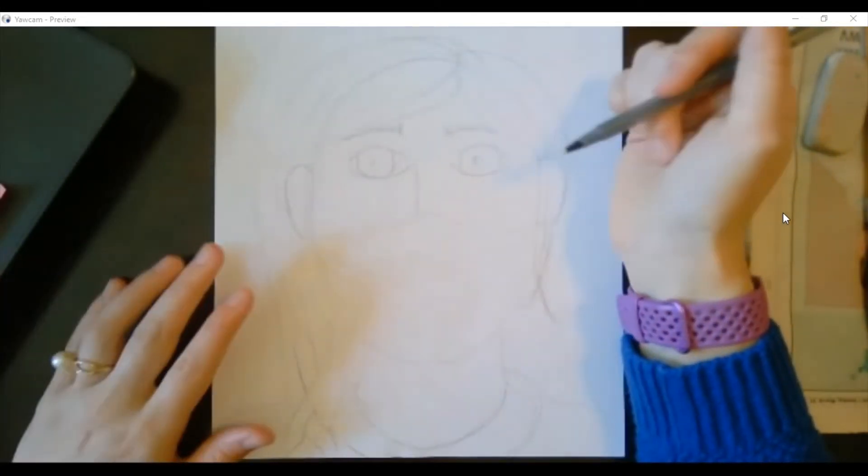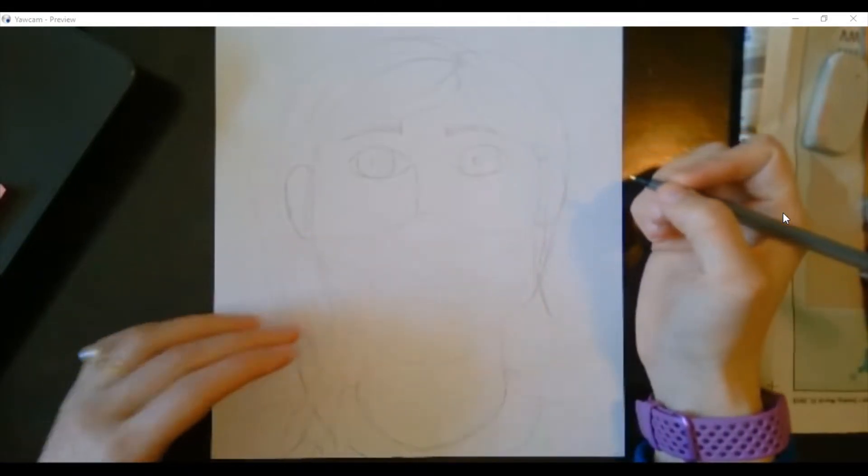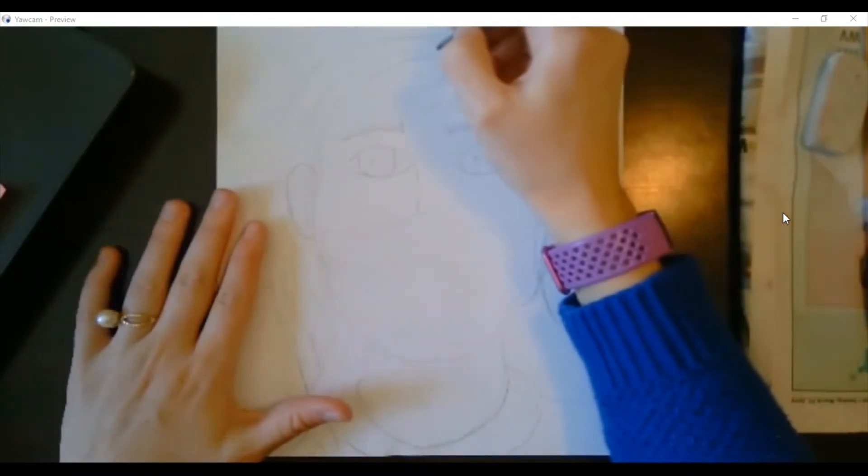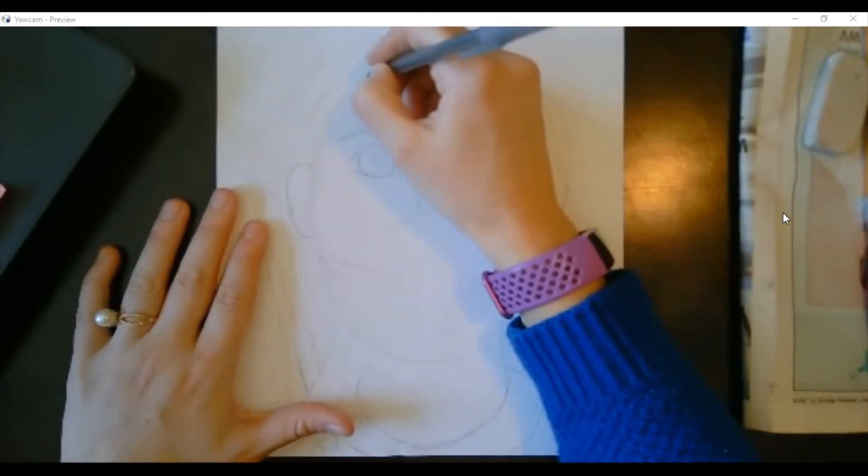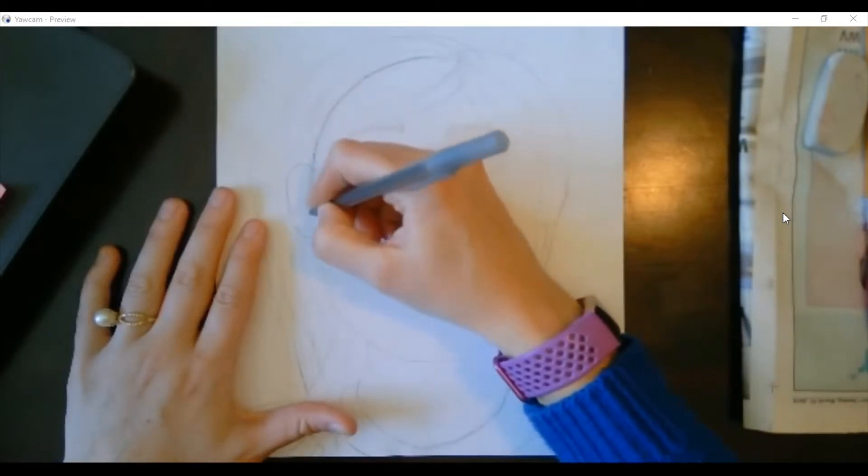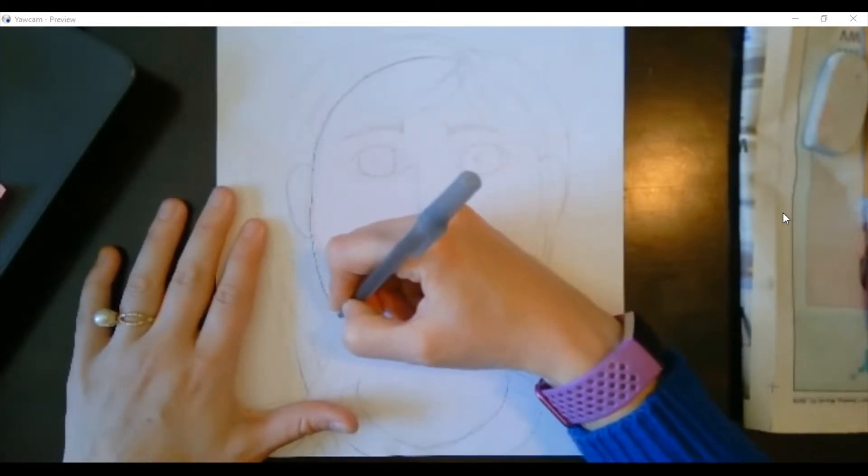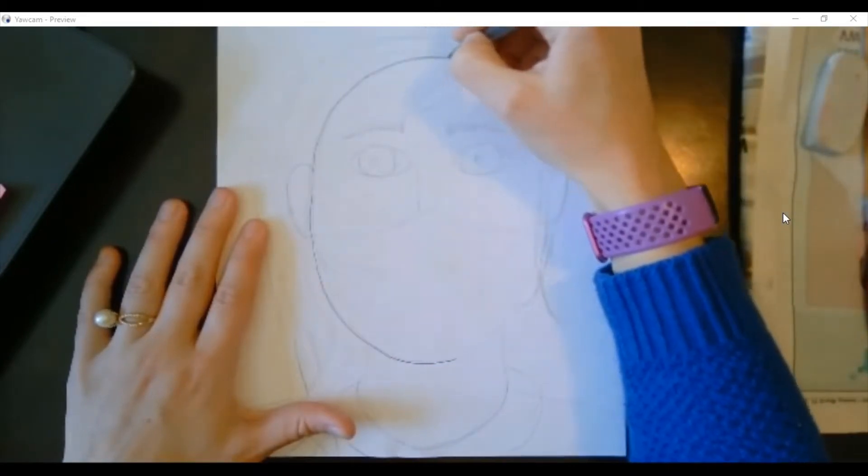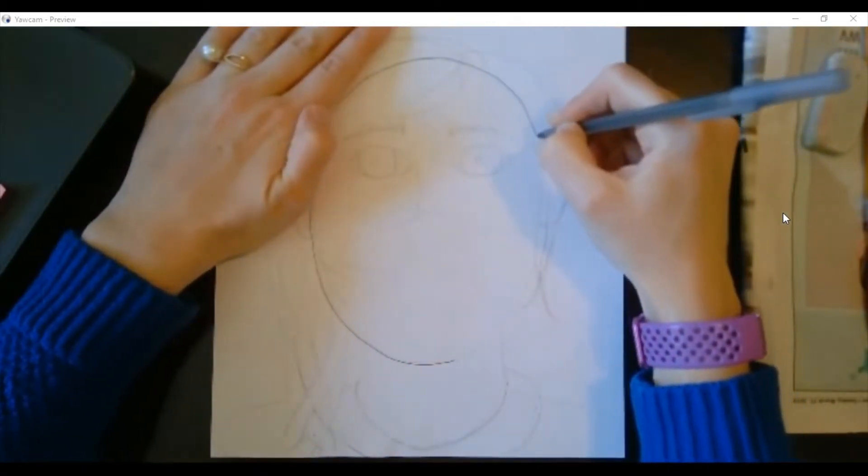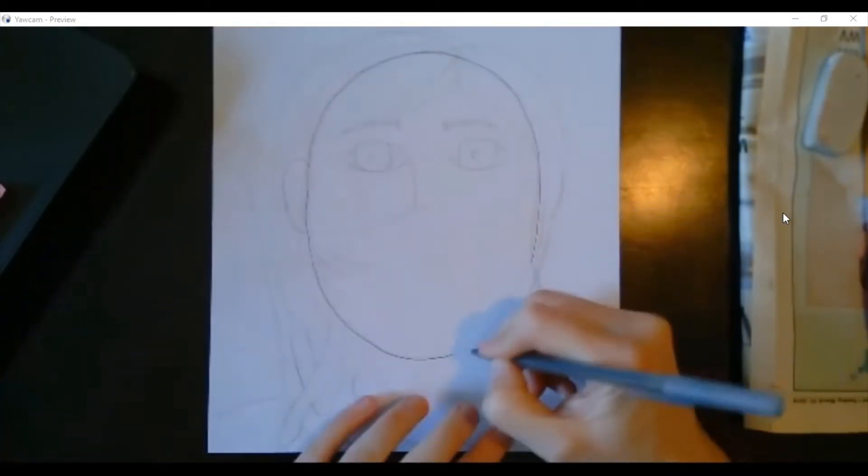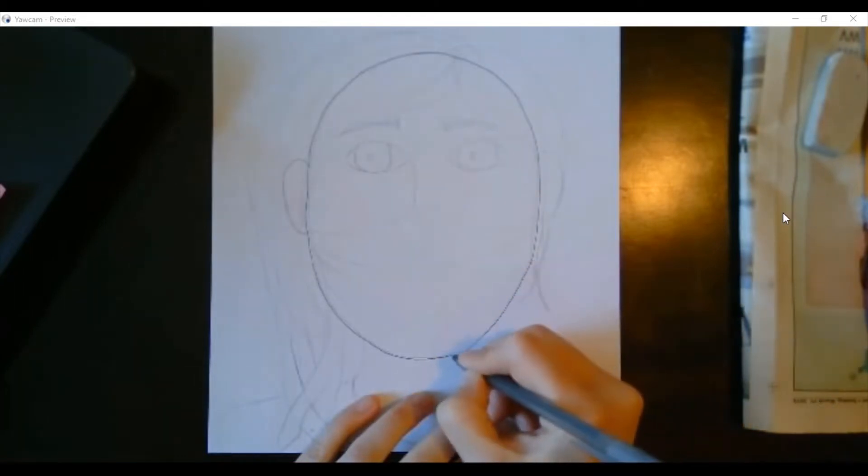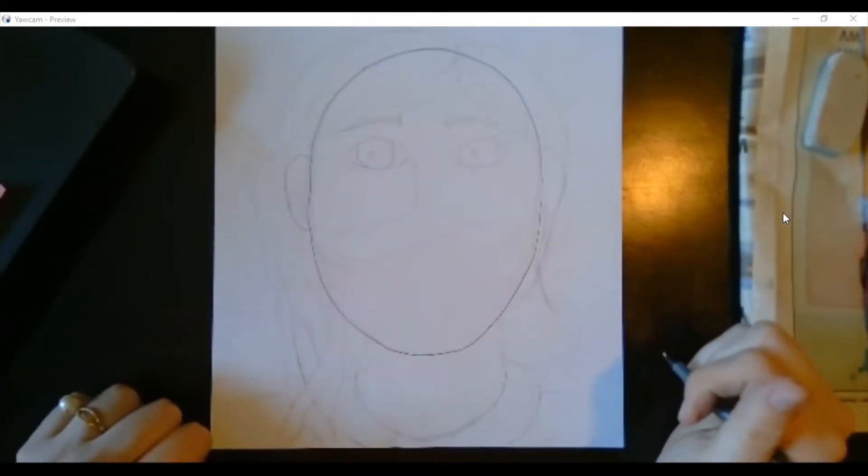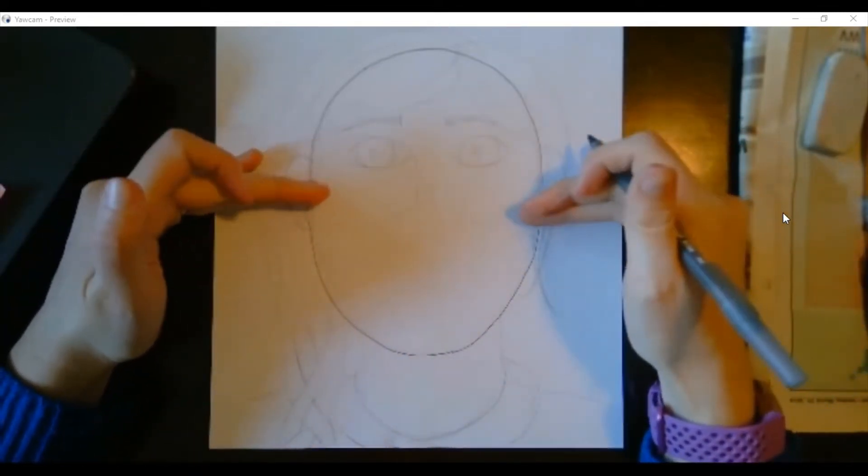So the first thing we're going to draw is an oval for the shape of the head. I've already drawn mine in pencil so that I could erase anything I didn't like, and I'm going to go over in pen making the oval for my head. This oval is pretty big, taking up a lot of the paper because we want our self-portrait to fill the page.